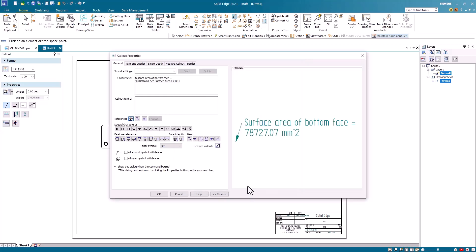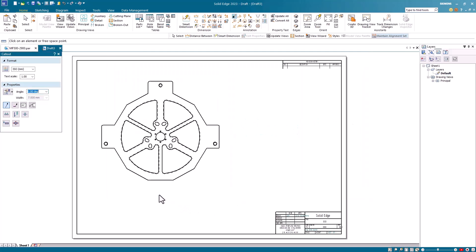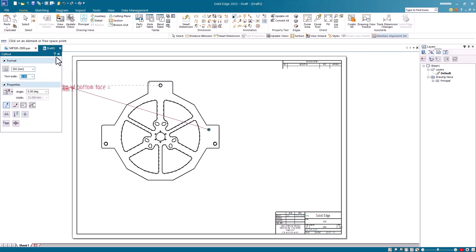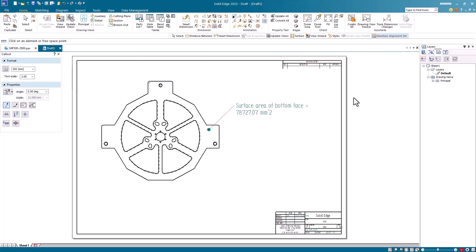You can see the preview here and I'm happy with that so I'll click OK and I can place this callout. I'll increase the font size so that you can actually see the callout and I'll place it on the drawing sheet and I've satisfied the customer's need using exposed variables.